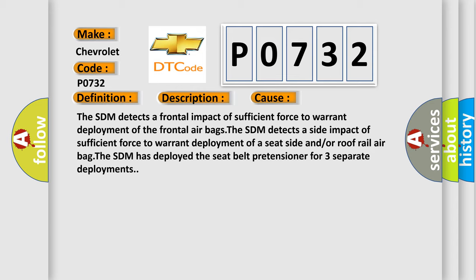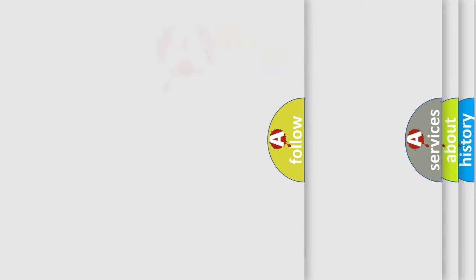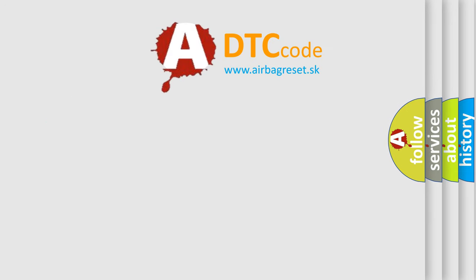The SDM has deployed the seat belt pretensioner for three separate deployments. The Airbag Reset website aims to provide information in 52 languages.